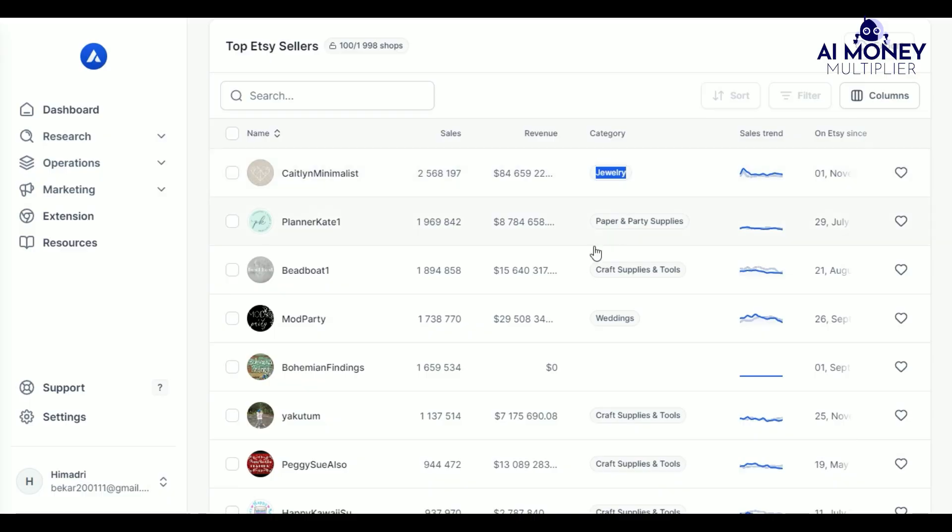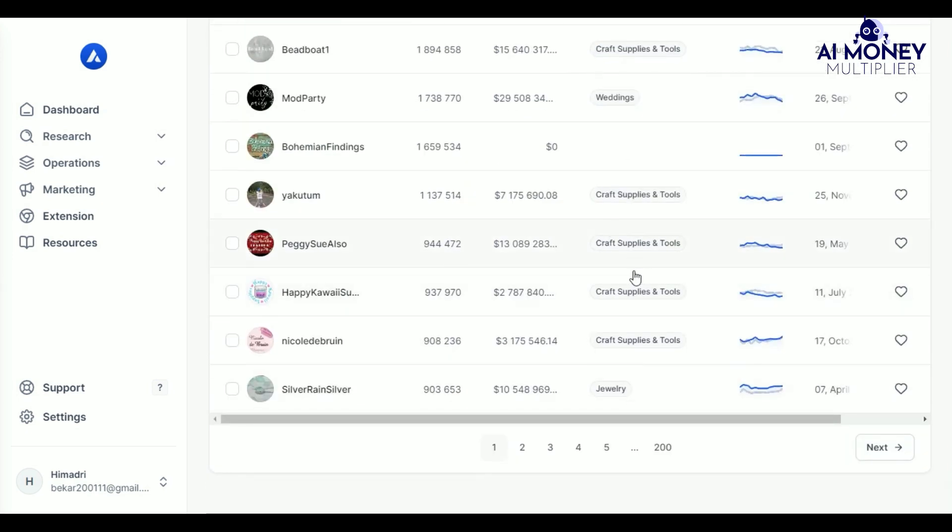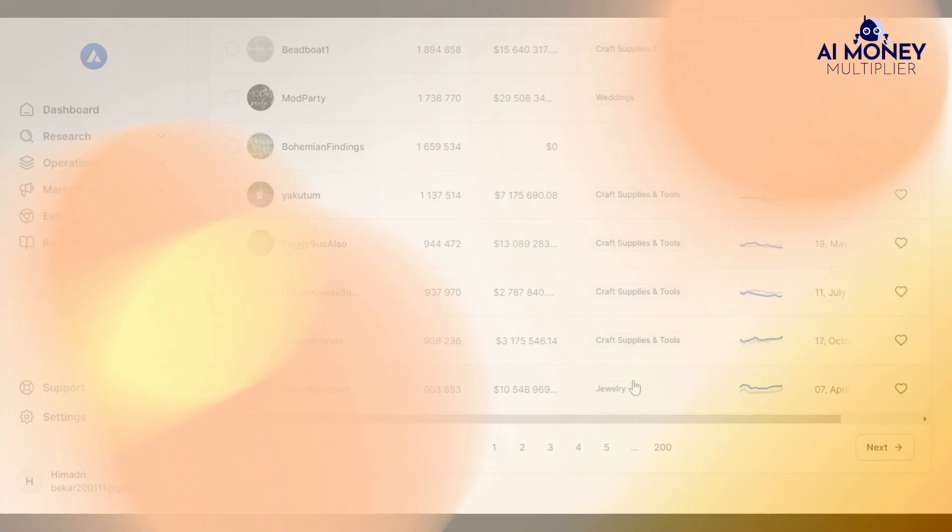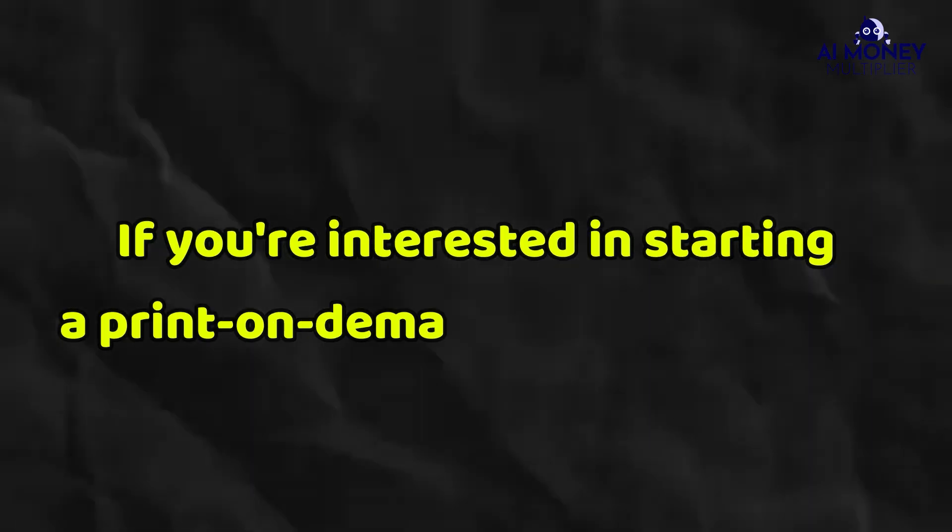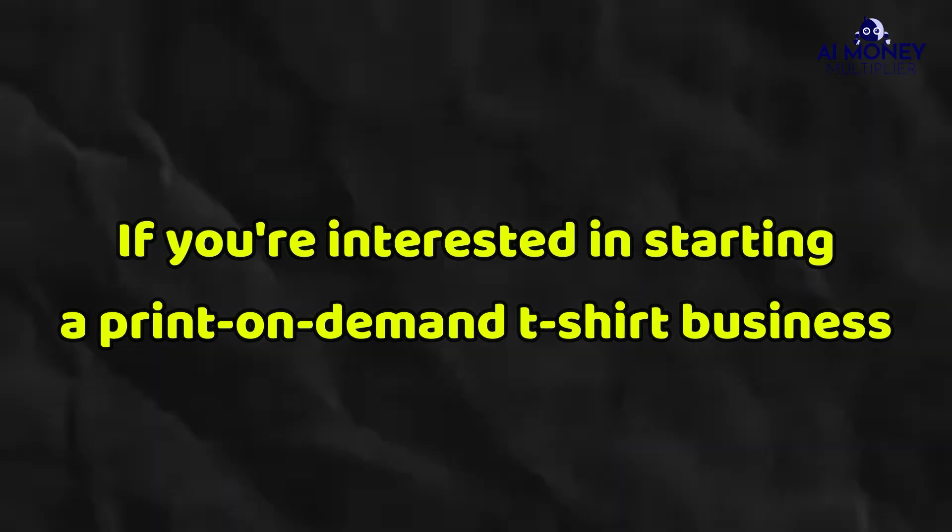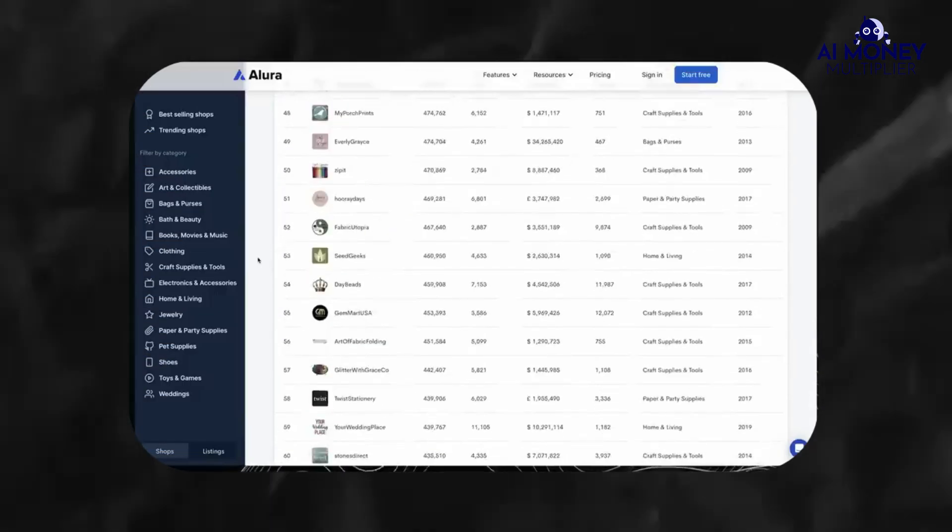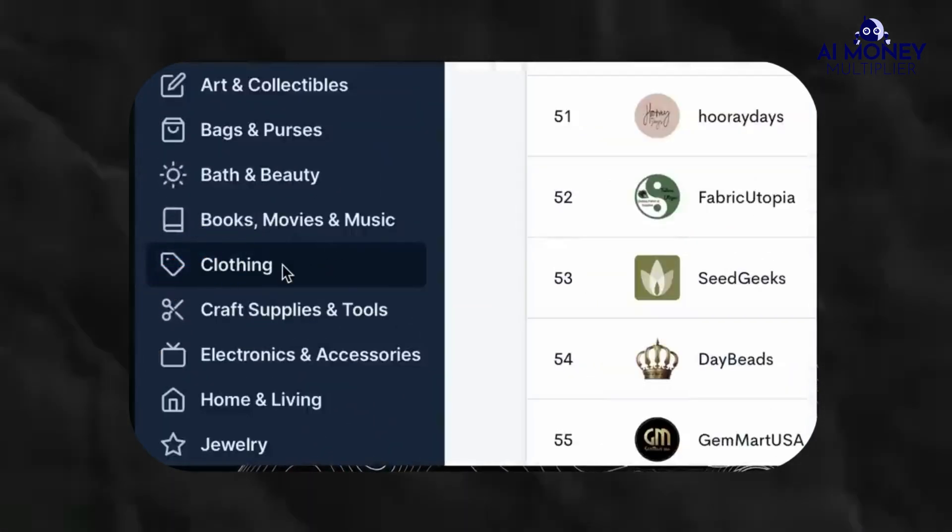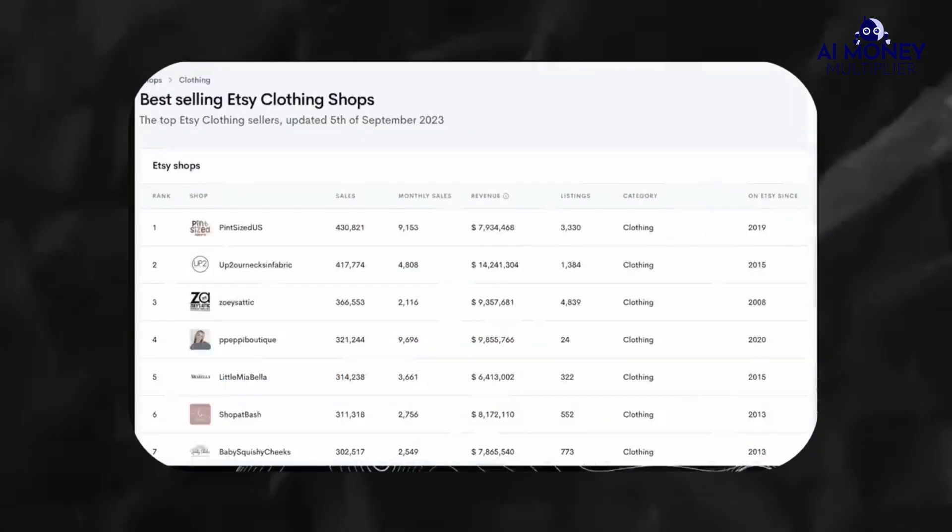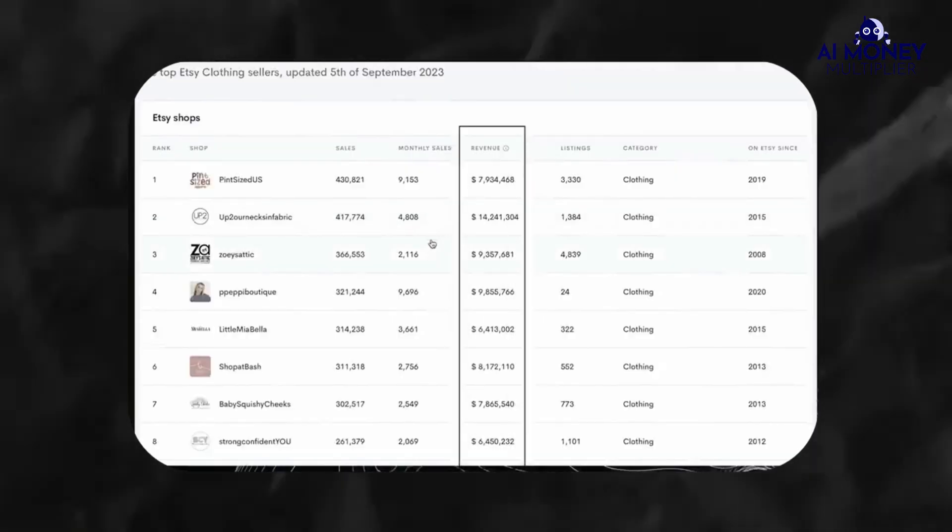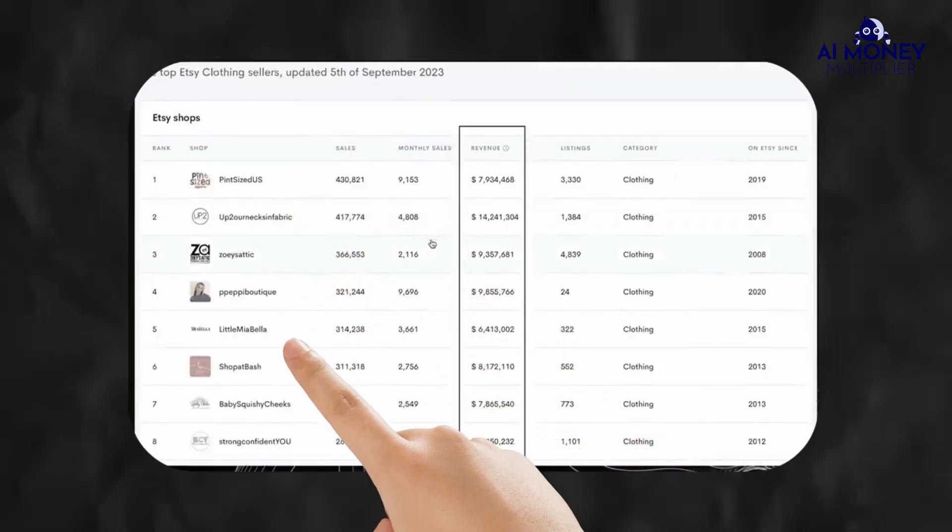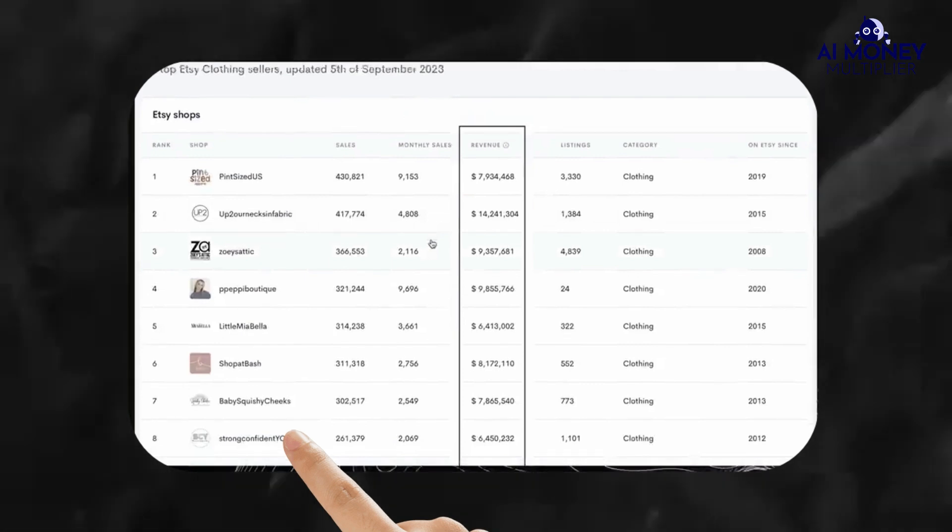To narrow down your search, you can filter out the top shops that align with the type of product you want to sell. For instance, if you're interested in starting a print-on-demand t-shirt business, you can filter the results by the clothing category to see seven- and eight-figure clothing shops on Etsy. When choosing which shops to model your own store after, there are a few key metrics to consider.